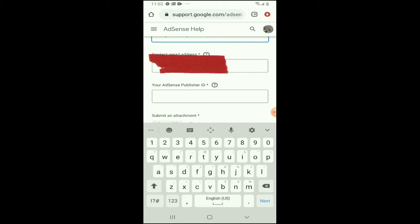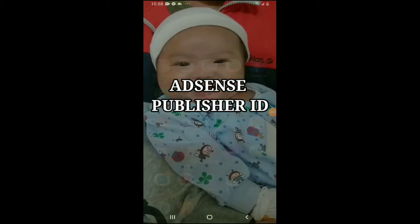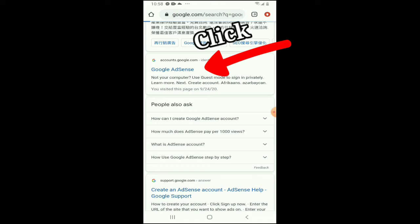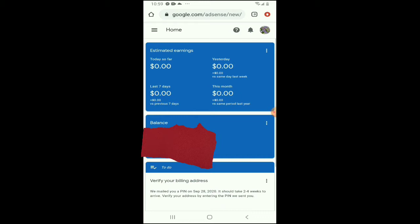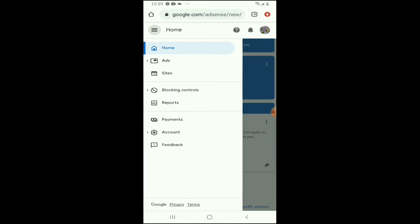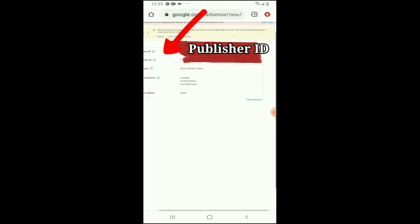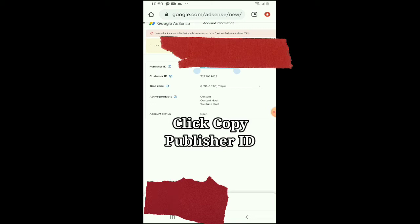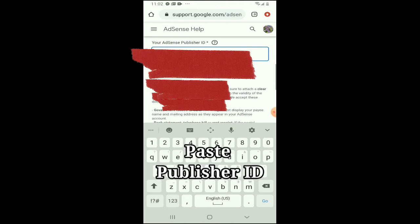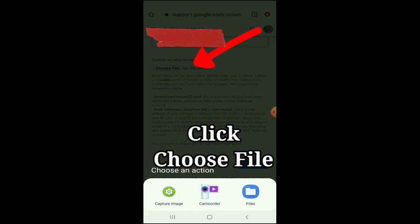Ituturo ko ngayon sa inyo kung paano yan mahanap. Eto yung ginawa ko kanina: punta tayo sa Chrome, then search natin yung Google AdSense natin. Antayin lang natin — Google AdSense, click lang natin yan. Eto na yung aking account. Dun sa bandang taas meron dyan three lines, click natin dyan. Makikita natin yung Account, then Account Information — click natin. Yan na yung ating AdSense publisher ID. Copy lang natin, then i-paste natin dun ulit kanina. Na-copy and paste na natin yung ating AdSense publisher ID.